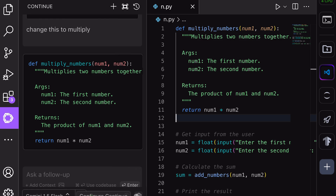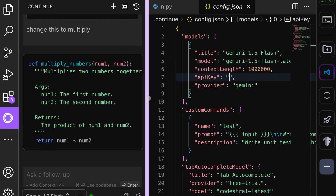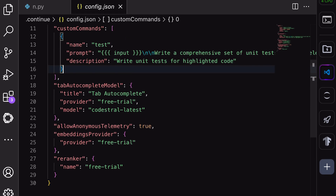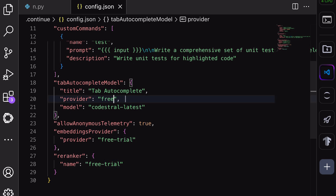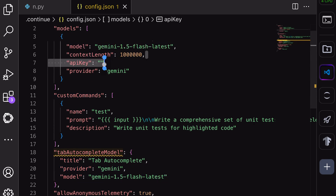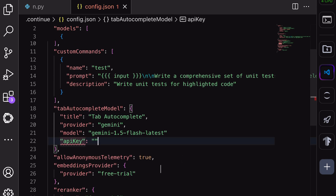So you can use the Pro or Flash model in the chat and for code generation like this. But if you also want to use it for auto-completion, click the Settings button at the bottom and this file will open. In the auto-complete block, change the provider to Gemini and model to Flash or Pro. Also add your API key. Once done, save it — the auto-complete should start working. However, I don't recommend this. Auto-completion has too much context and is called every second, making it expensive and slow. Instead, the ContinueDev extension recommends using a smaller model for auto-completion, and I agree.